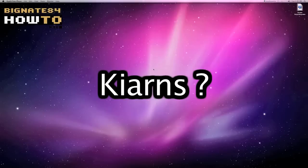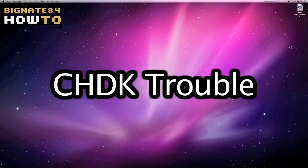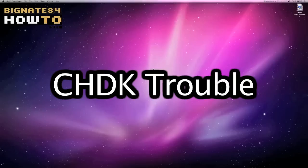He's a YouTube user who has been having some trouble installing CHDK on his Canon PowerShot S95. And today is his lucky day because I made this video just for him.